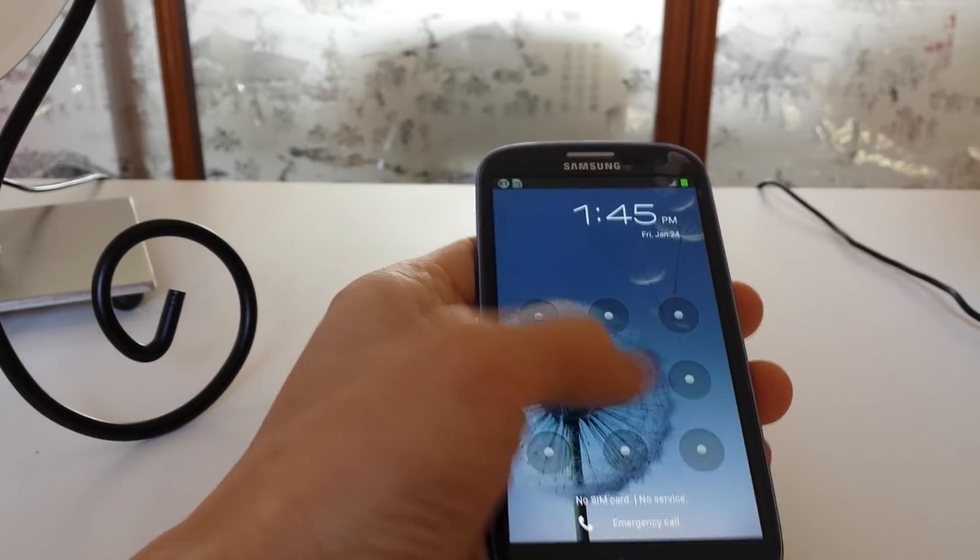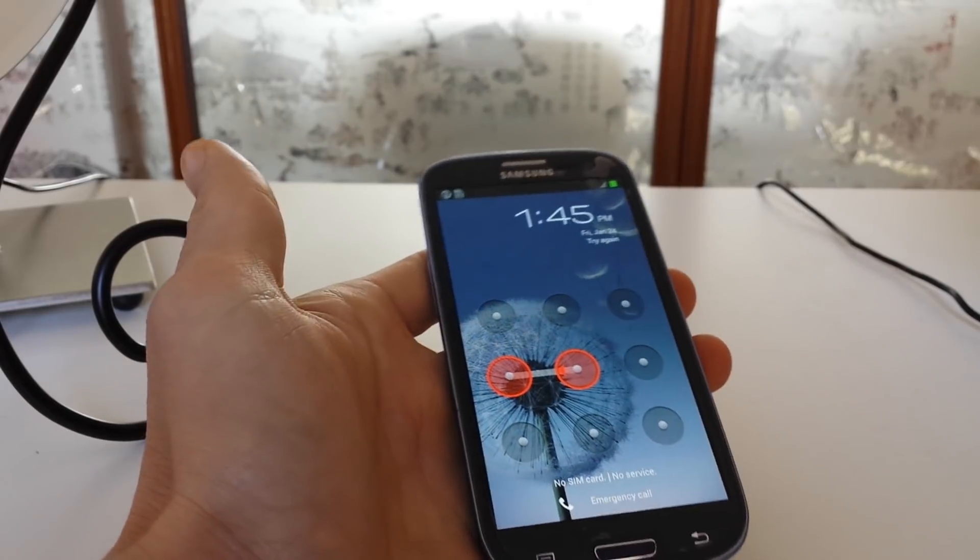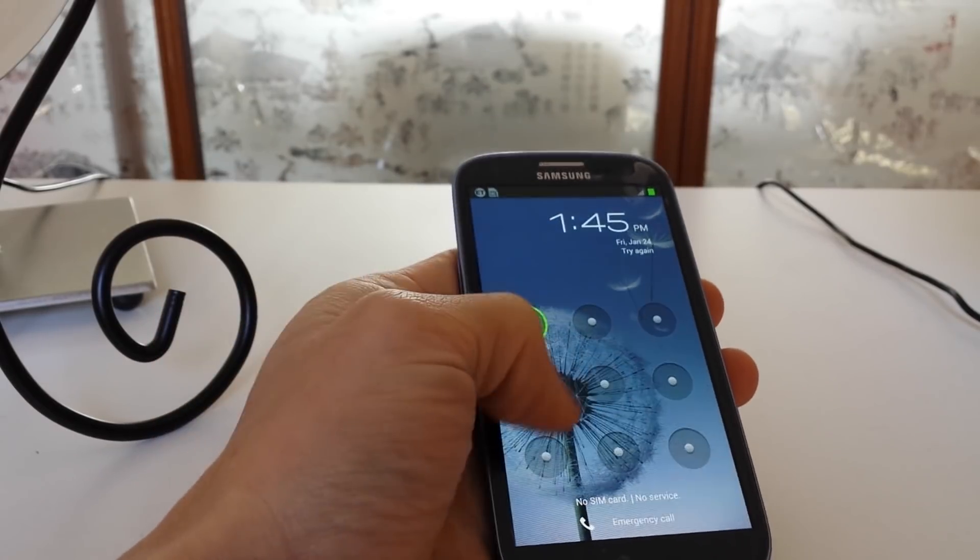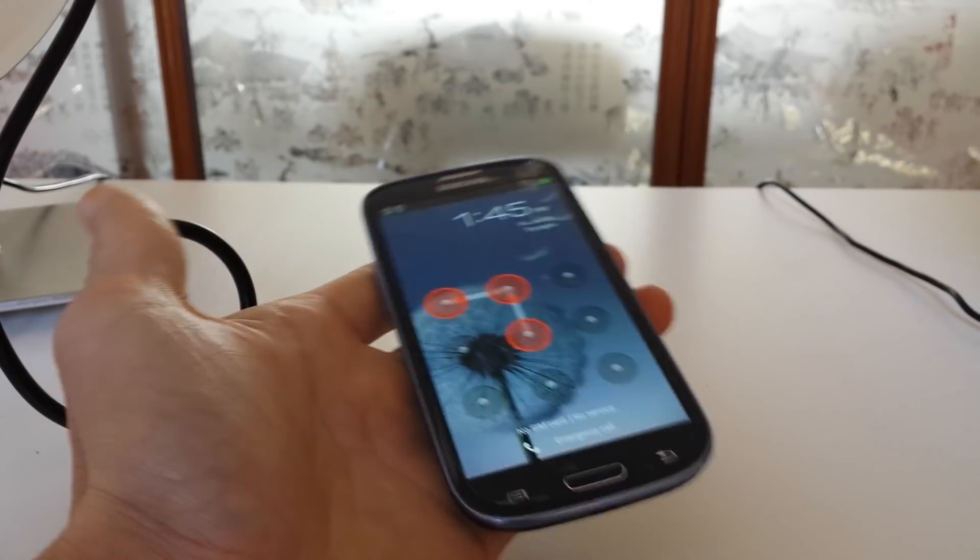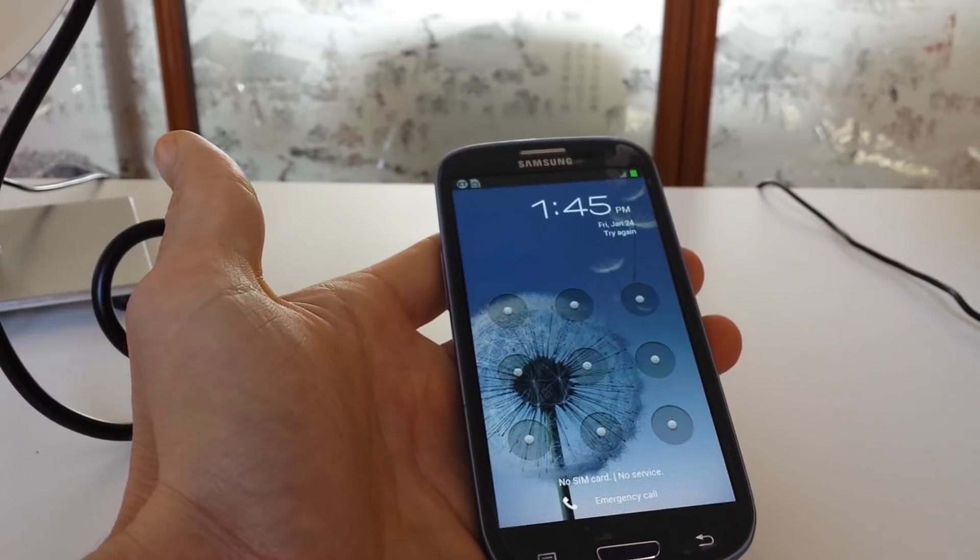So anyways, again, you forgot your passcode, your number code, or whatever, and you want to get in, you've got to do a hard reset.